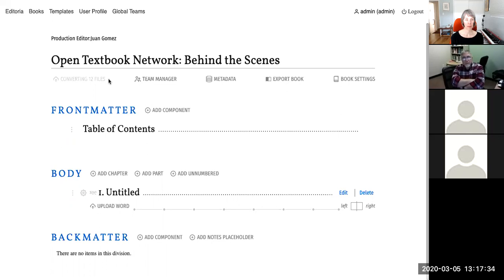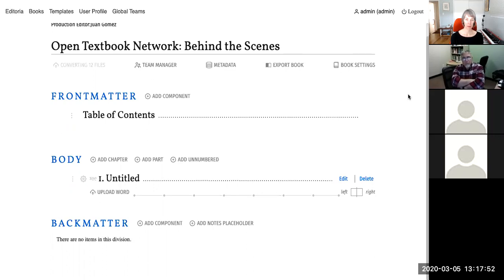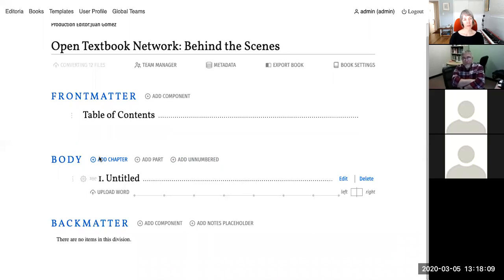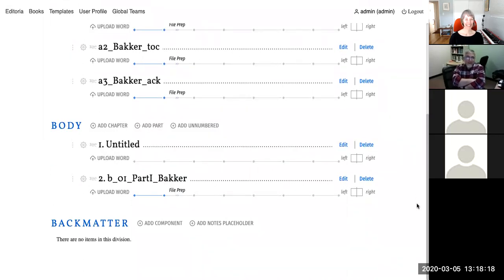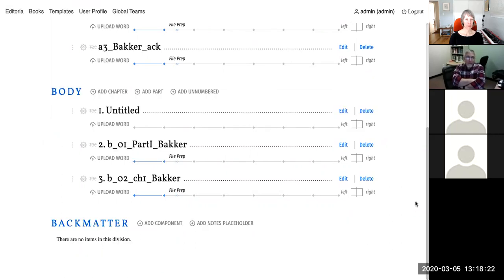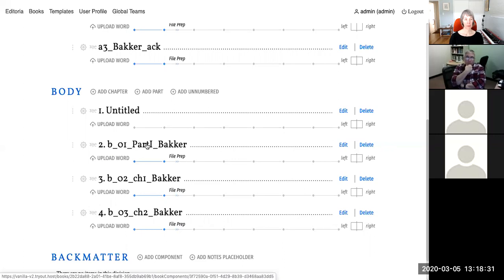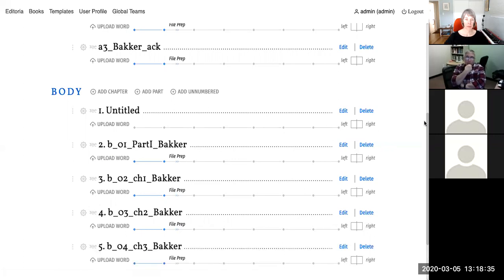The system reports it is converting 12 files from .docx to HTML. As the chapter documents load into the UI they 'come alive' visually — gaining color to indicate they are ready to be edited in the web-based word processor. The table of contents begins to populate as files come through.